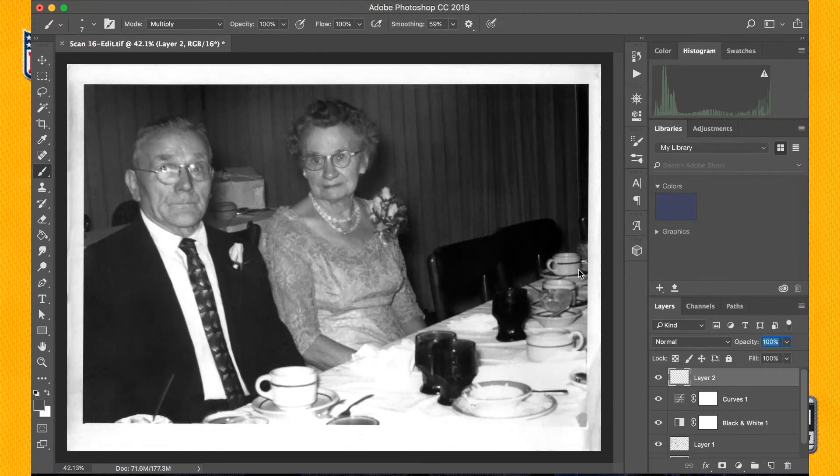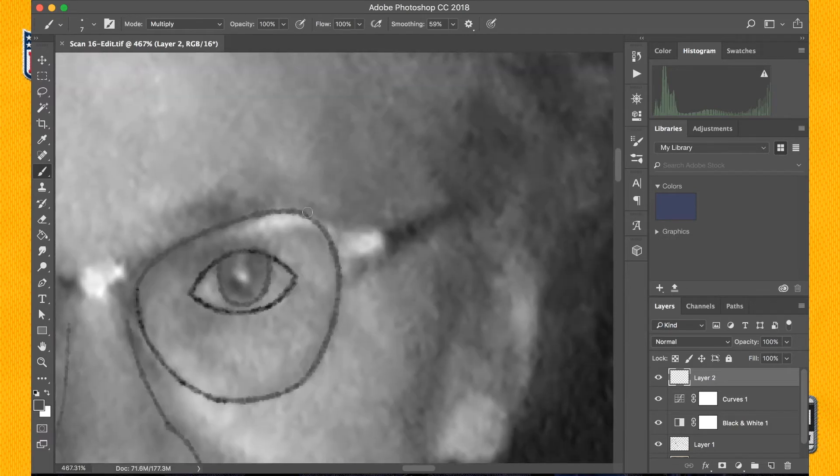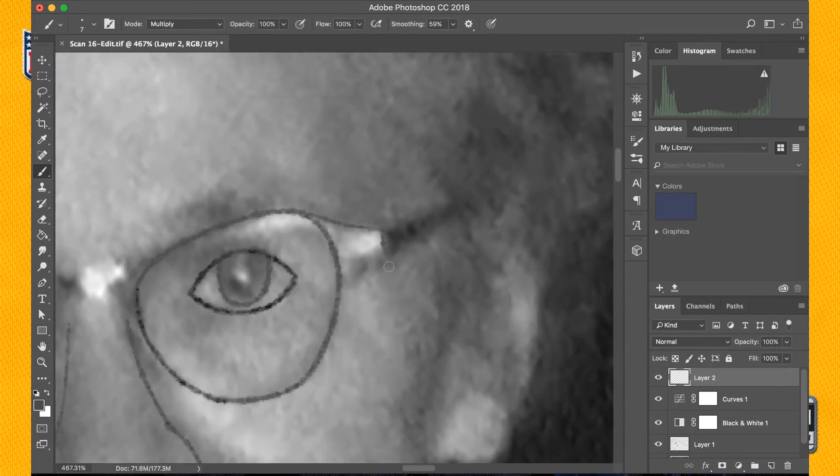So while I can say that this technique will work for every photo, I can't say that this exact brush will work for every photo. That is more photo dependent.